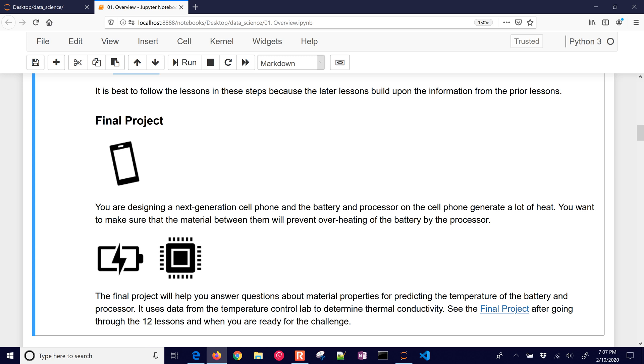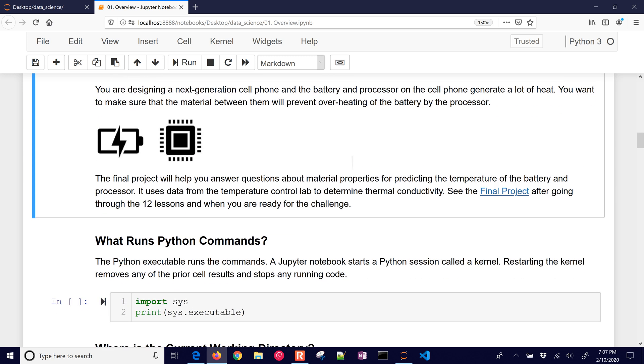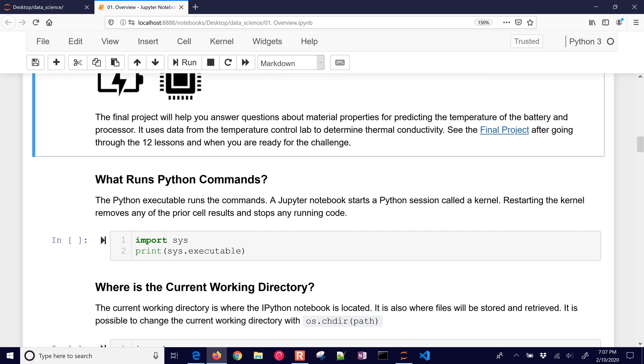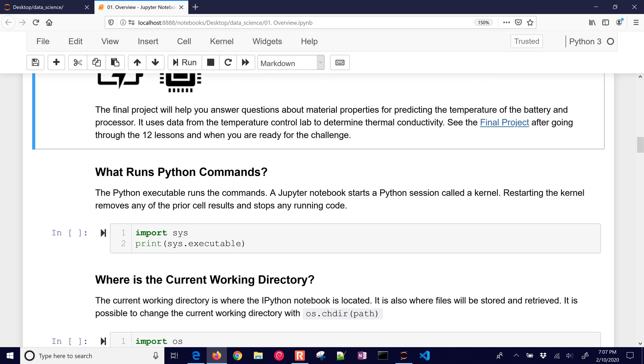We also have a final project here. That's going to be at the very end. You're going to put together all of your skills to help you do a design problem. This one is to determine the thermal conductivity of some materials. I'll talk a little bit more about that later.